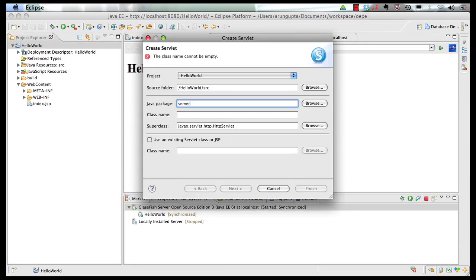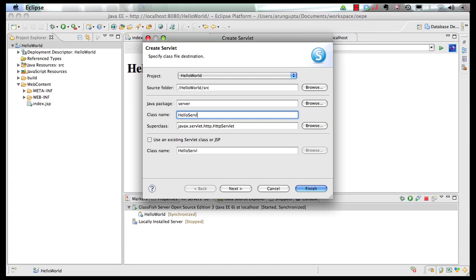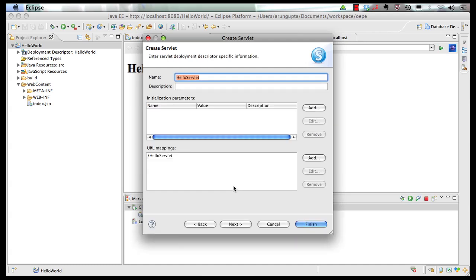This goes in the package server, call it Hello Servlet. Click on next. You can specify certain options over here like name, description, initialization parameters, additional URL mappings.